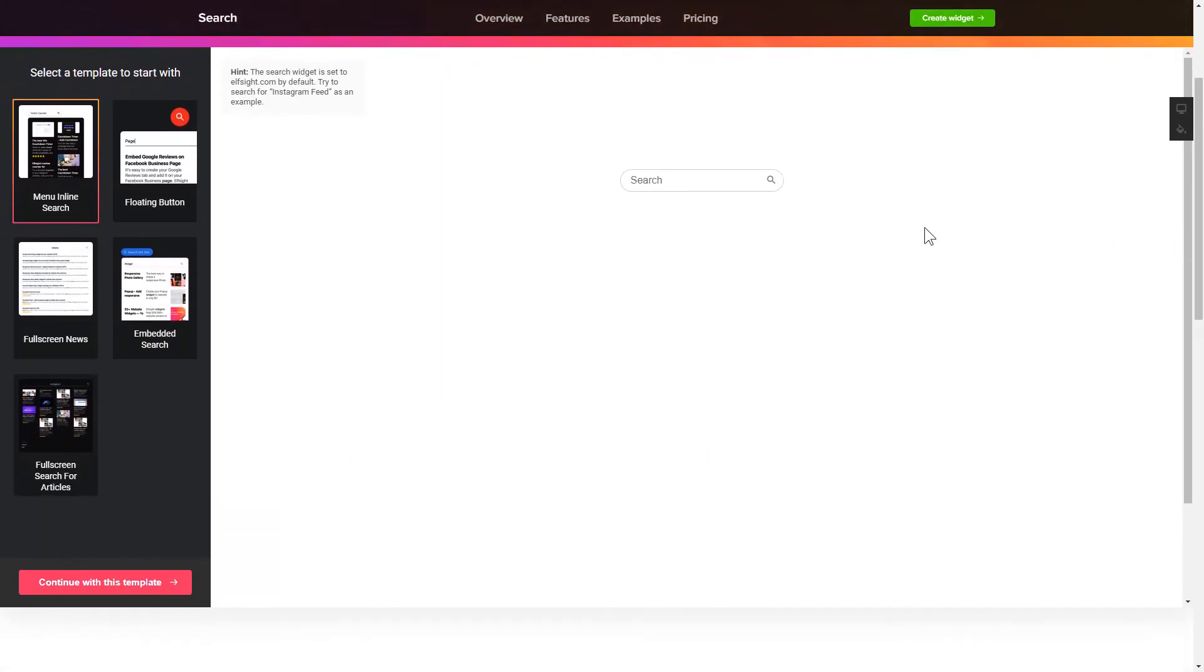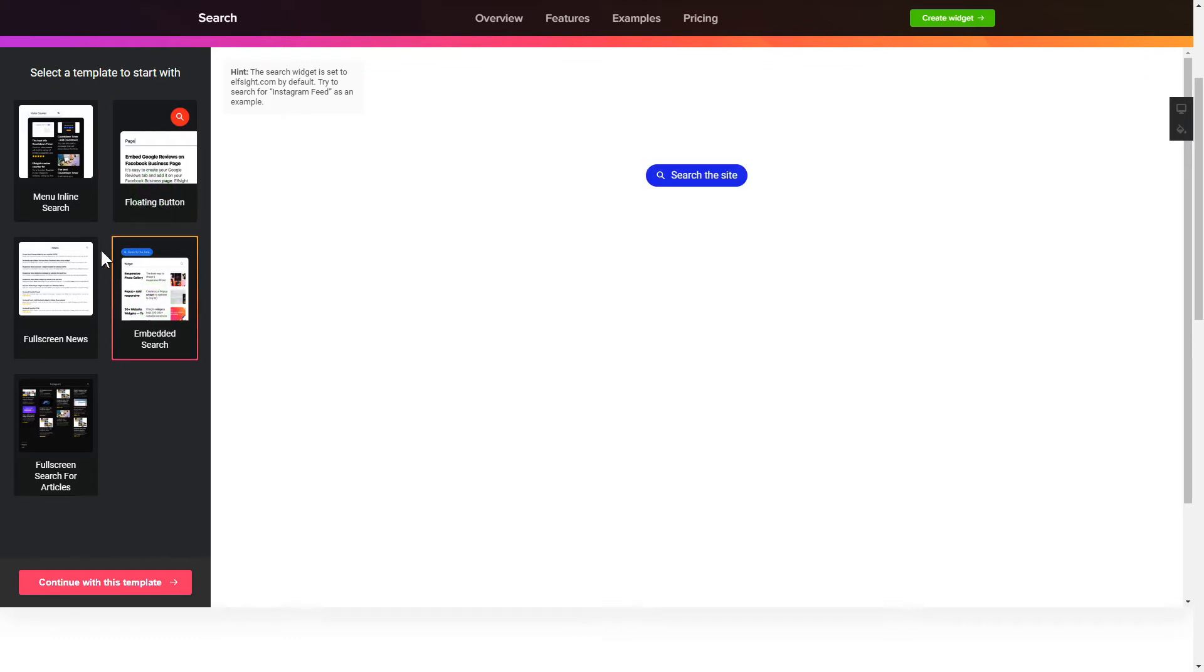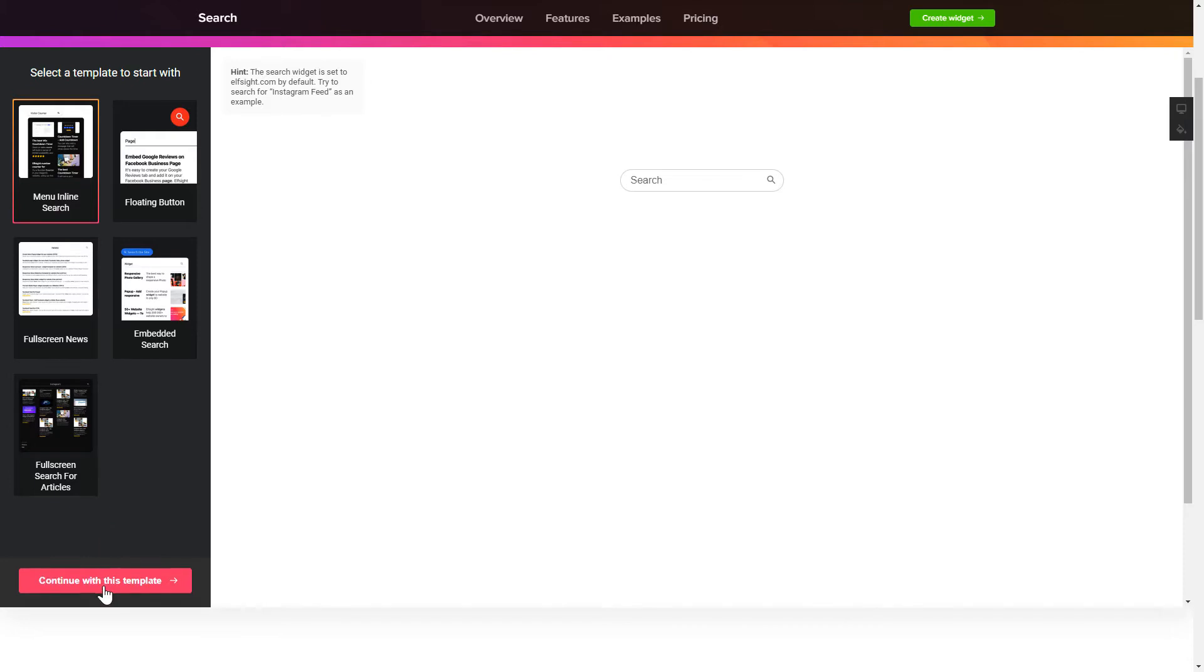So let's create your widget. Begin by choosing a template that suits your case best. Click Continue with this template.